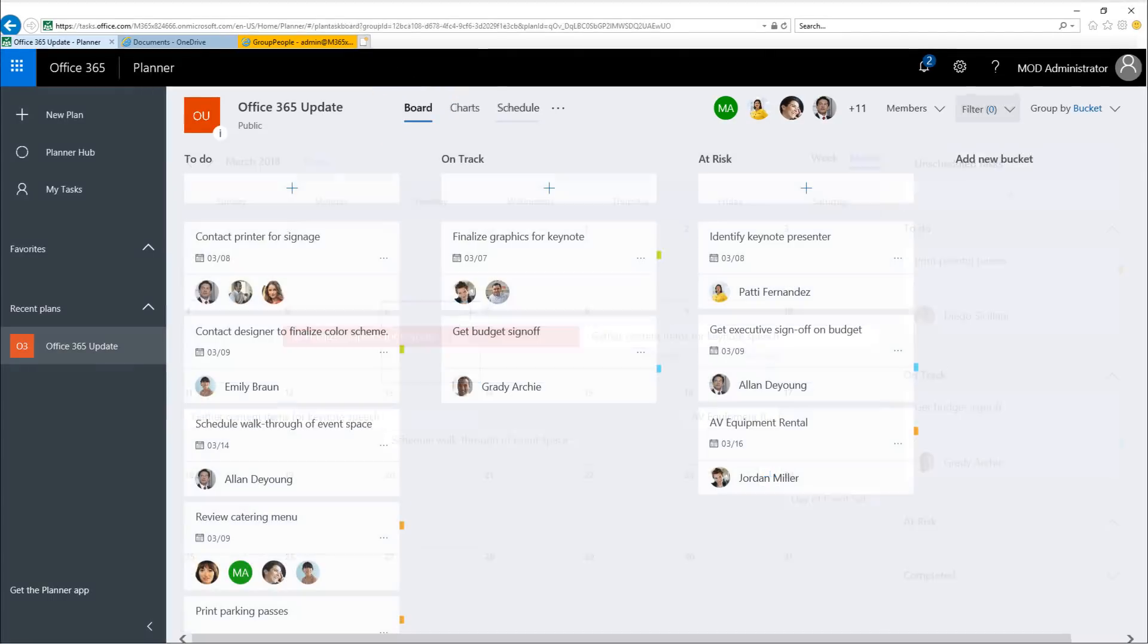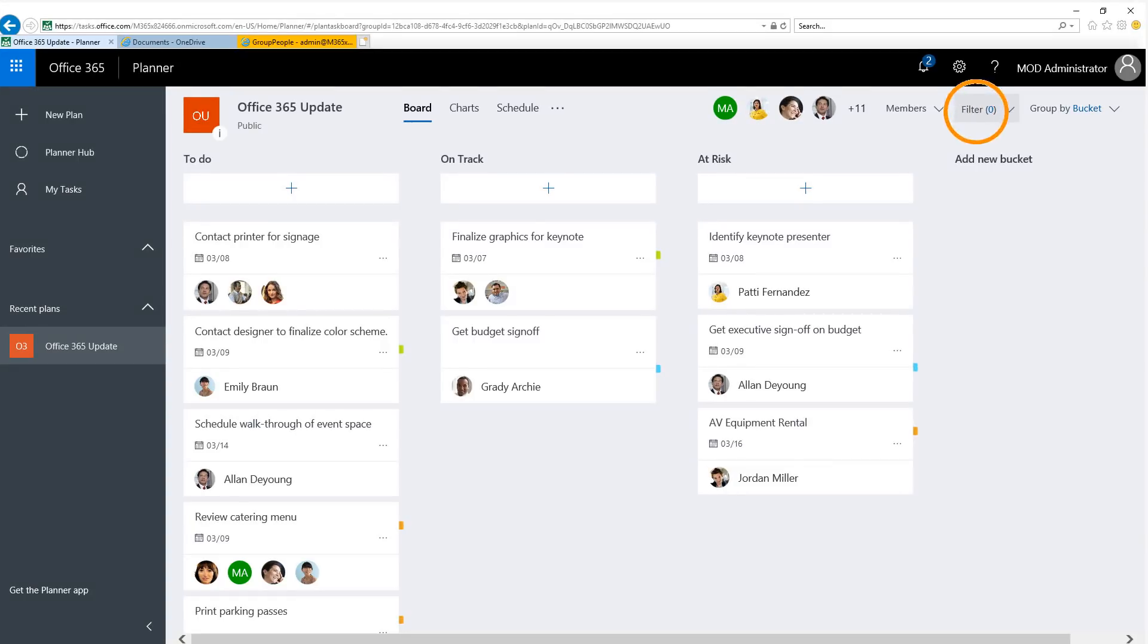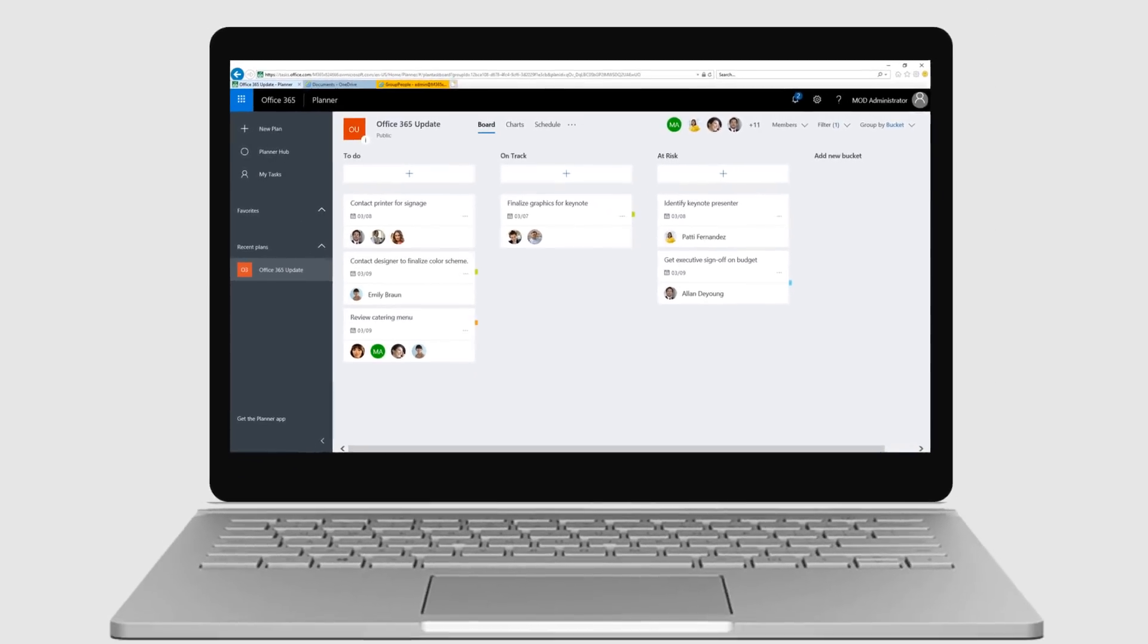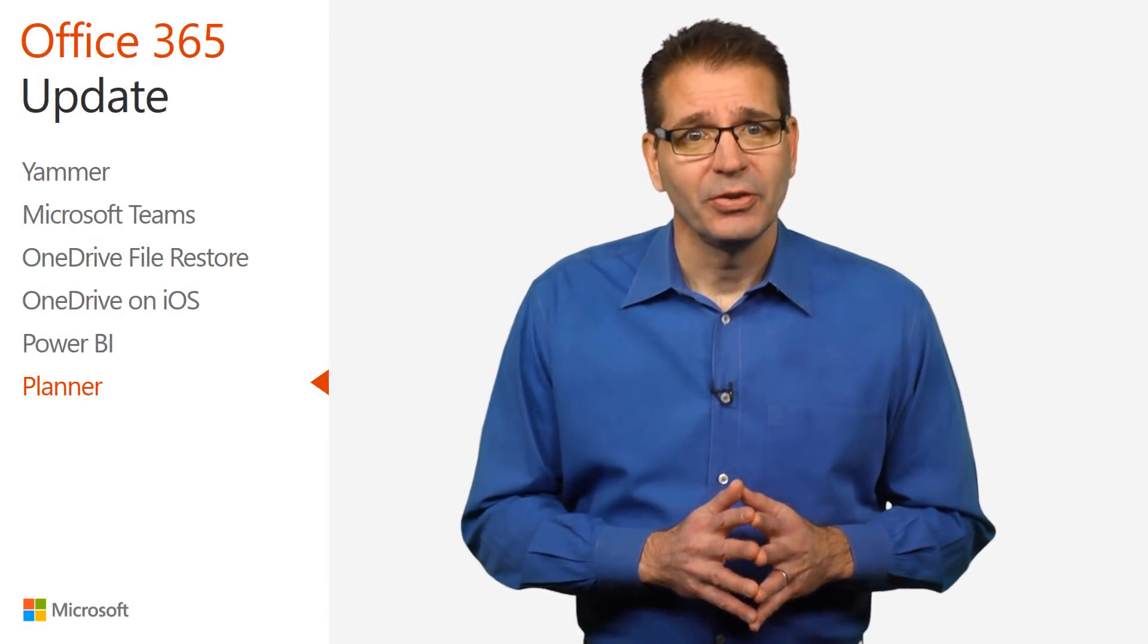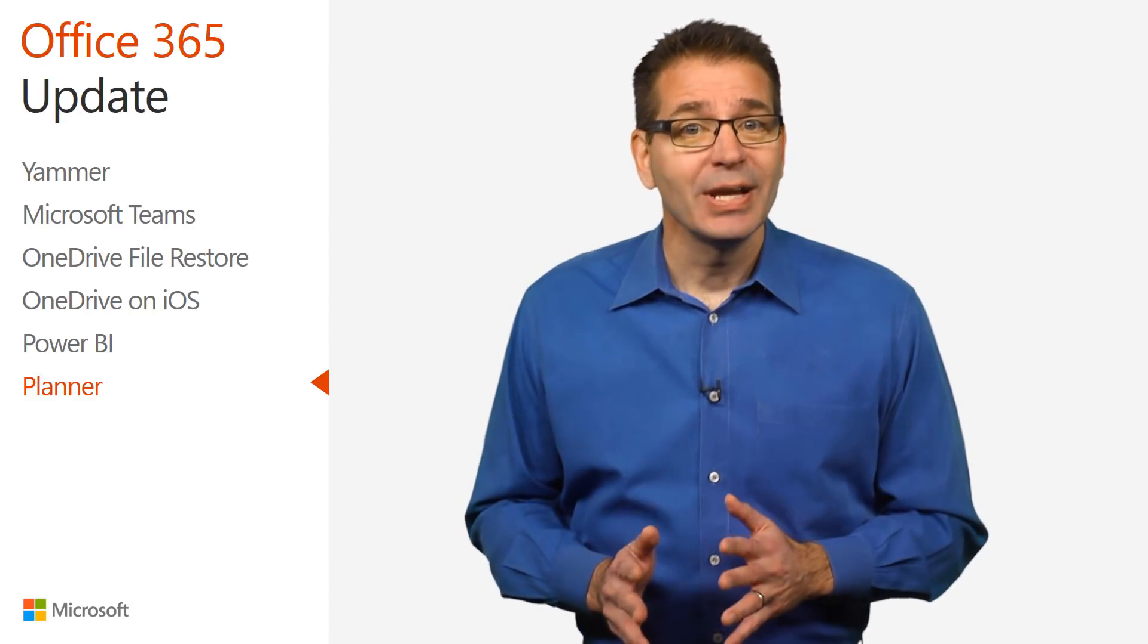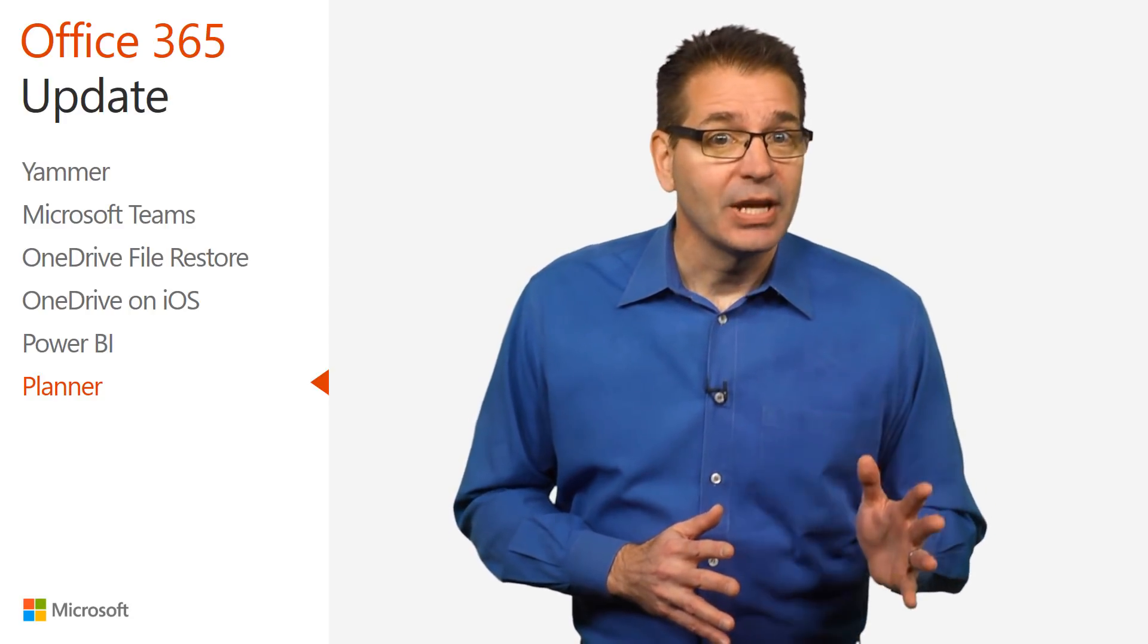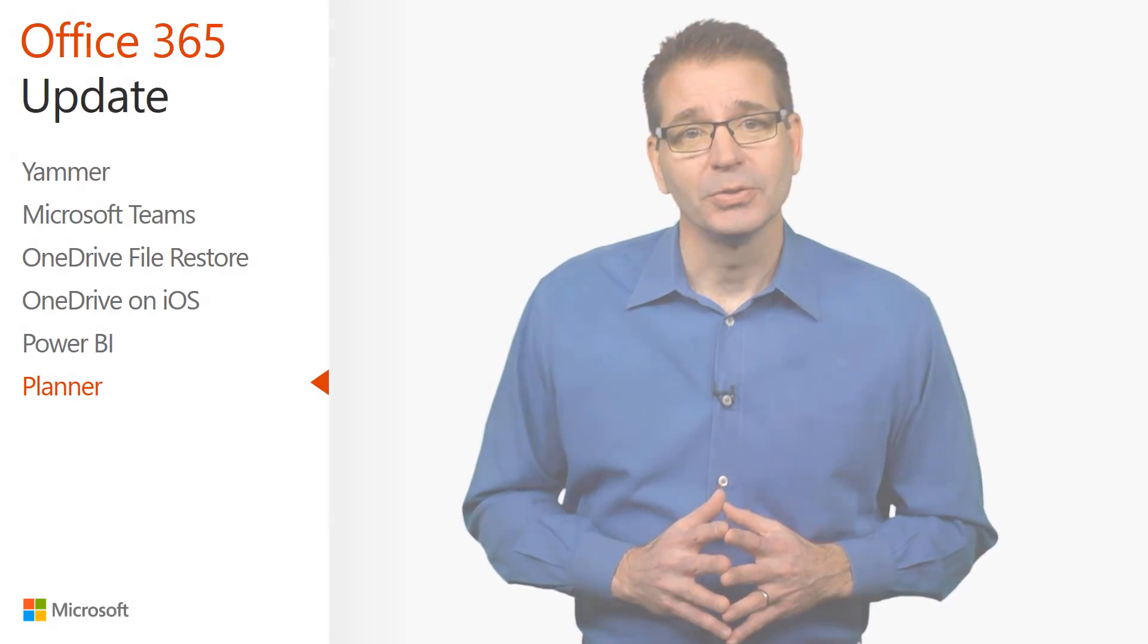The February 5th Office blog post announced several Planner enhancements, including new group and filter options that give you deeper insights into your tasks to help you meet key deadlines. For example, you can filter your tasks by due date to better understand approaching deadlines. New due date notifications via email summarize tasks due in the coming week, helping you stay on top of your approaching deliverables.